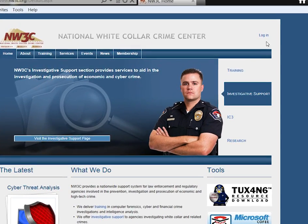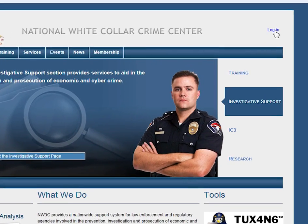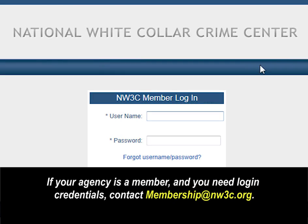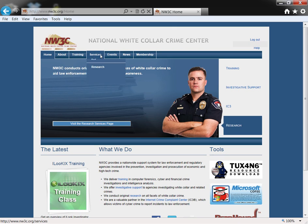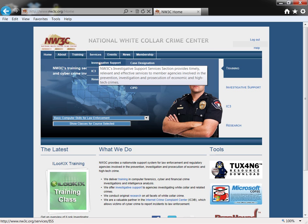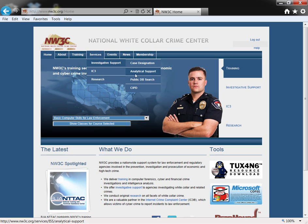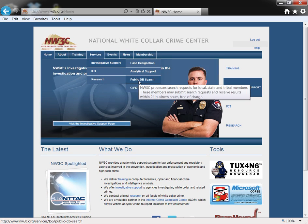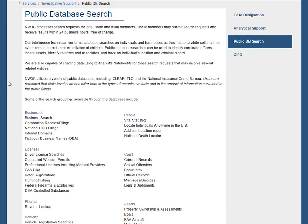Click the login link at the top right-hand corner of our homepage. Mouse over to the Services tab on the menu bar. Hover over Investigative Support to see your options. Then select Public DB or Database Search.